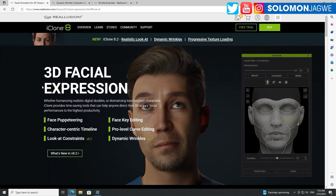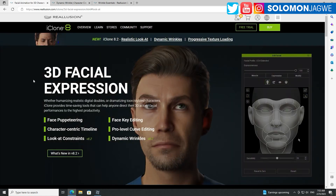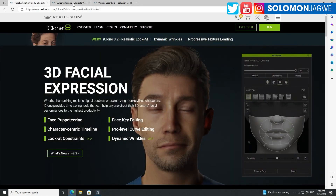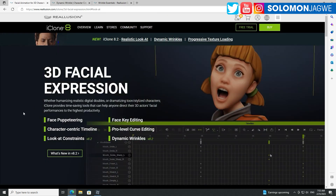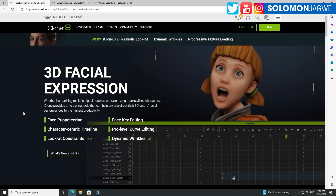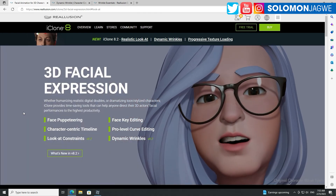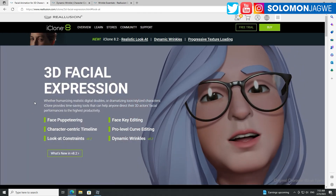You'll be using Character Creator 4 and then taking those characters to iClone 8.2 and animating them, so you need these two programs to work together to get the best results. Thank you so much again for joining me today — let's dive in.